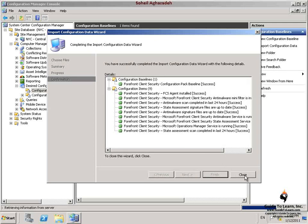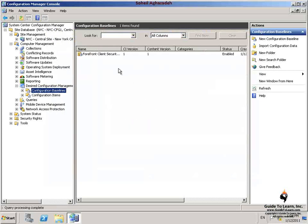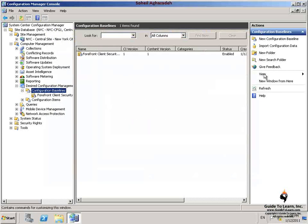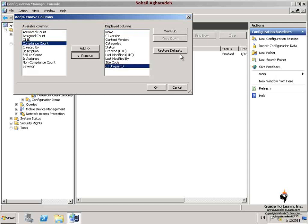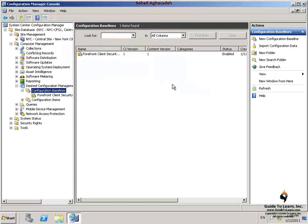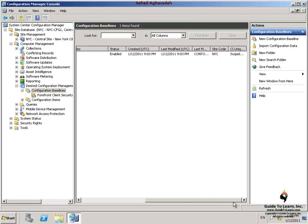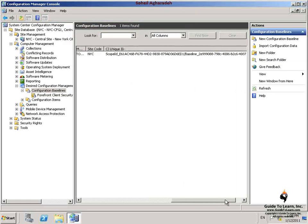In order to determine the CI Unique ID, I right-click on the Configuration Baselines node and click View and then click Add and Remove Columns. Under Available Columns, I click CI Unique ID and then click Add and then click OK. This way, I can determine the CI Unique ID for the Forefront Client Security Configuration Pack baseline.